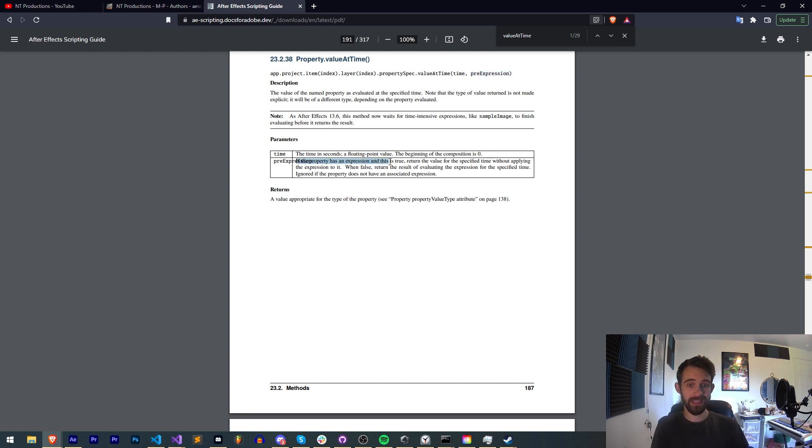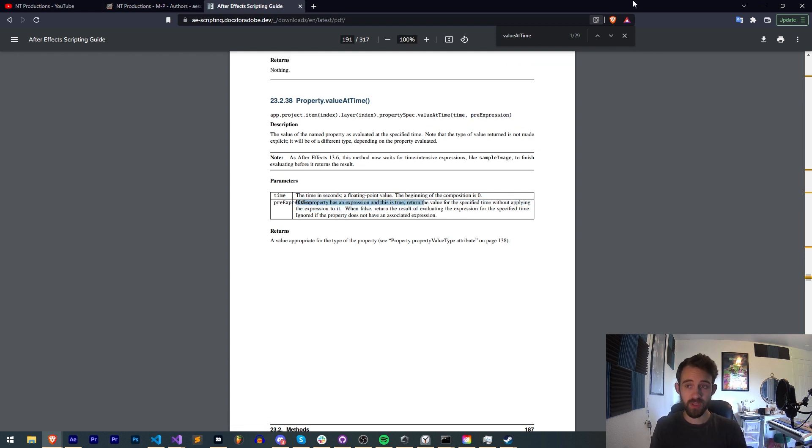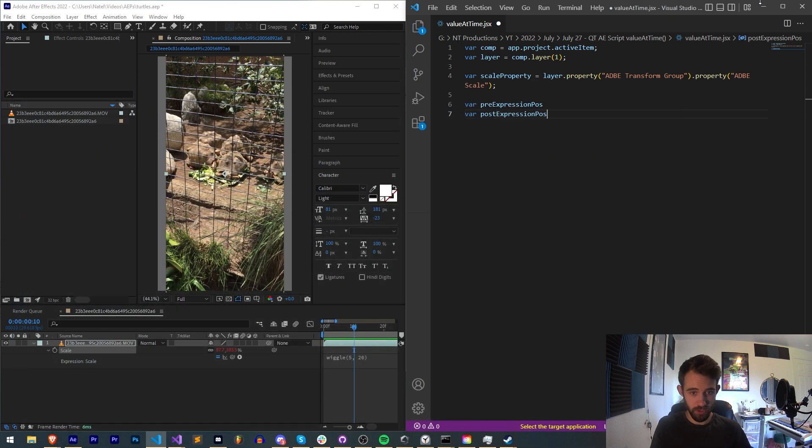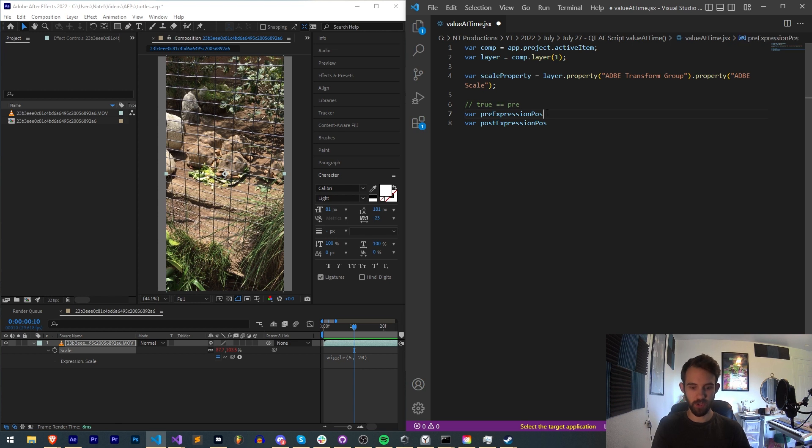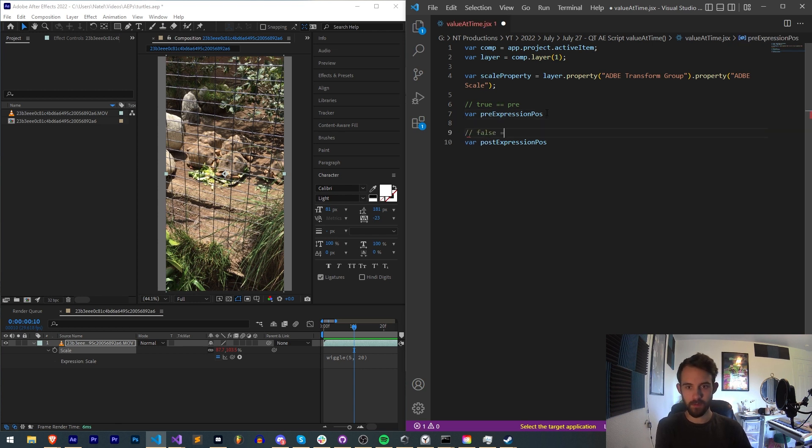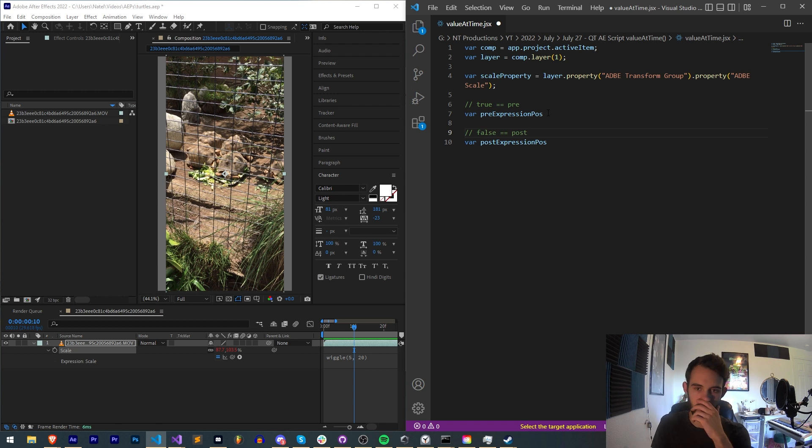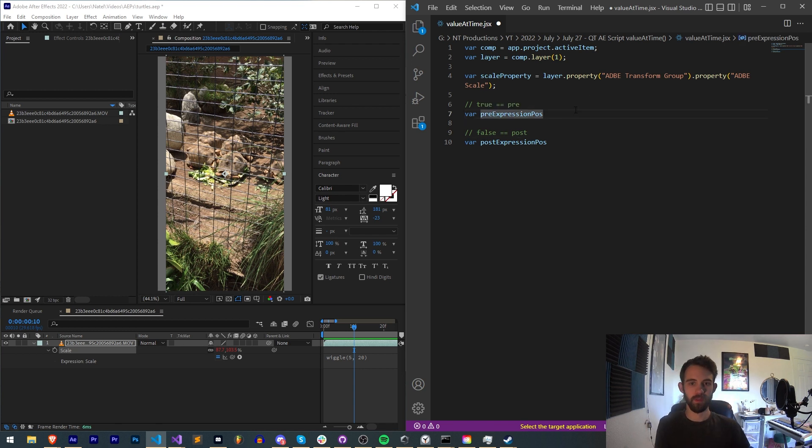True equals pre-expression, false equals post-expression. That's a good way to remember it.